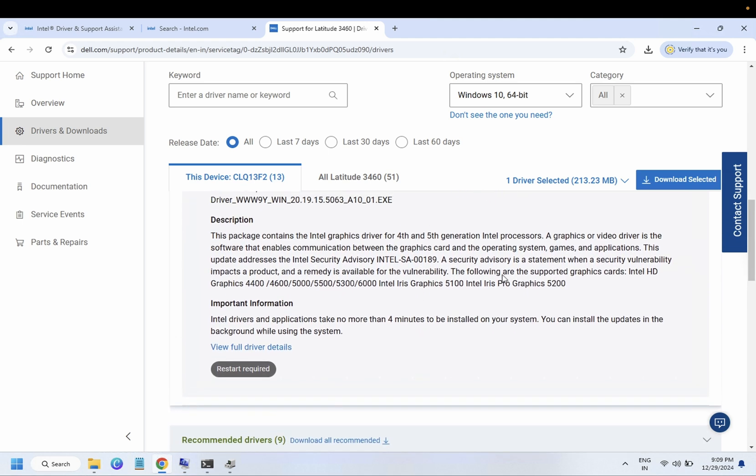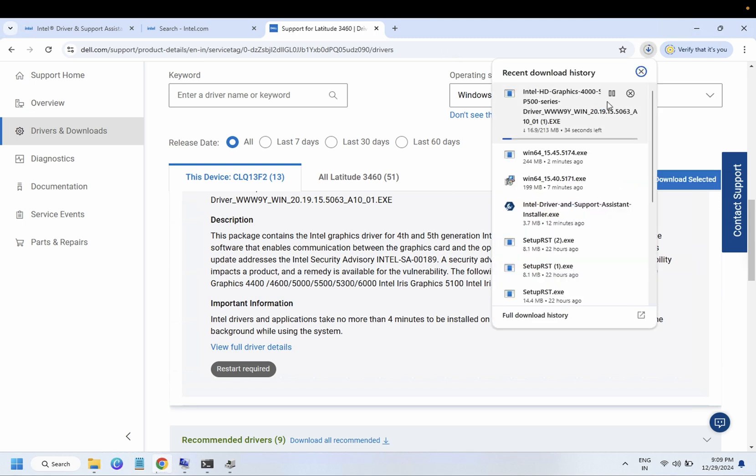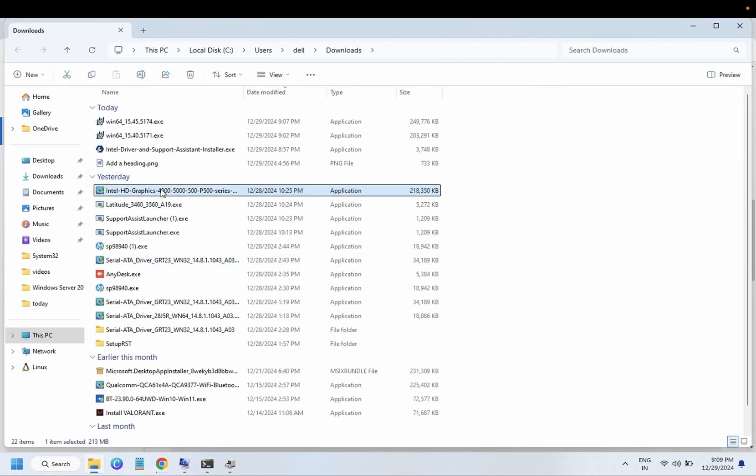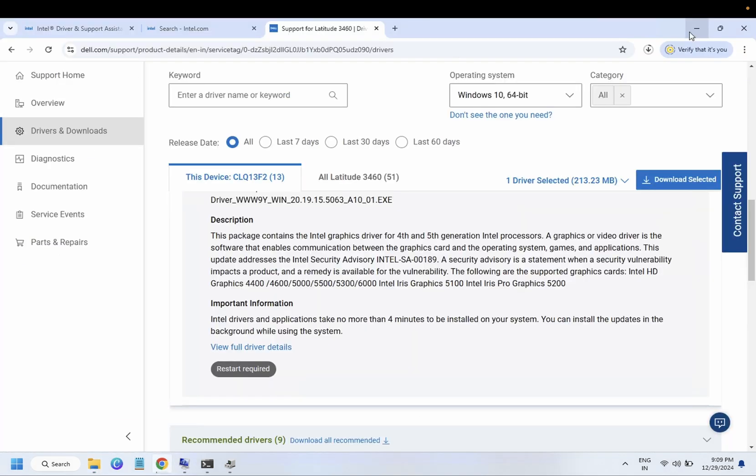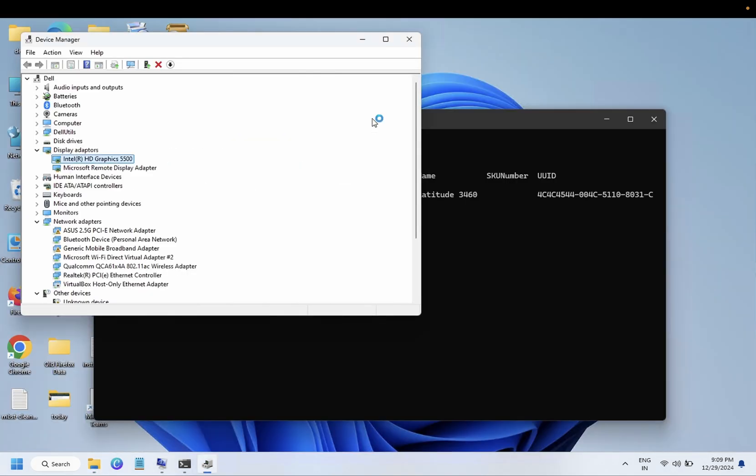And we need to simply download it. So once you have downloaded it, I have already downloaded that driver. This is the Intel one. We need to just double-click on it and the latest driver you need to select from there with the serial number. And by this way, you should be able to install the latest and correct driver for your Windows.